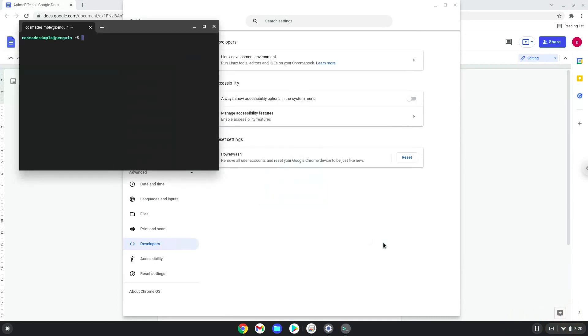Now that we have enabled Linux apps on our system, we will continue to the next part of the installation process, which is to run several commands in a terminal that will install wine. Wine is an application that allows us to install some Windows applications on a Chromebook. All the commands are in the video description.